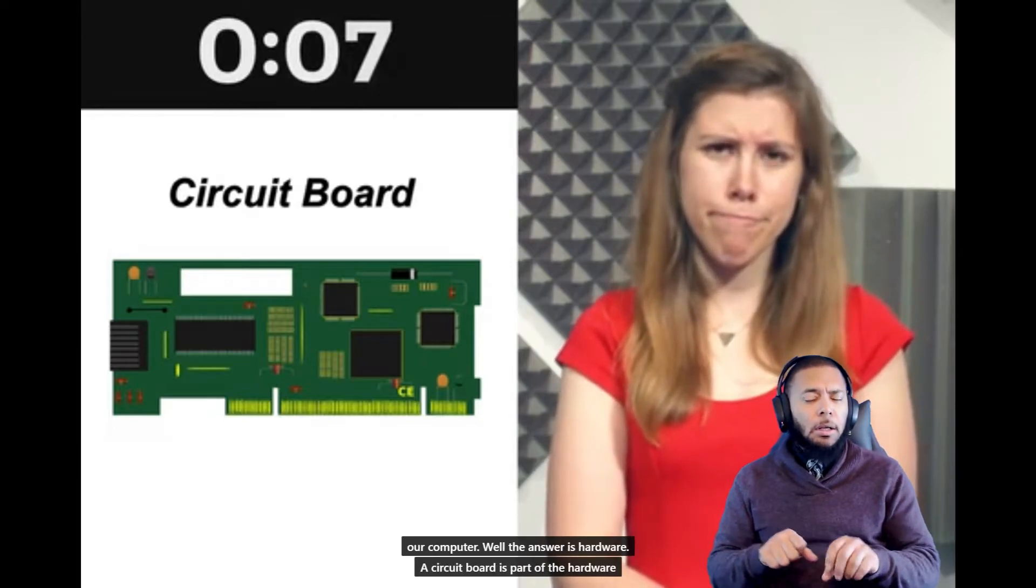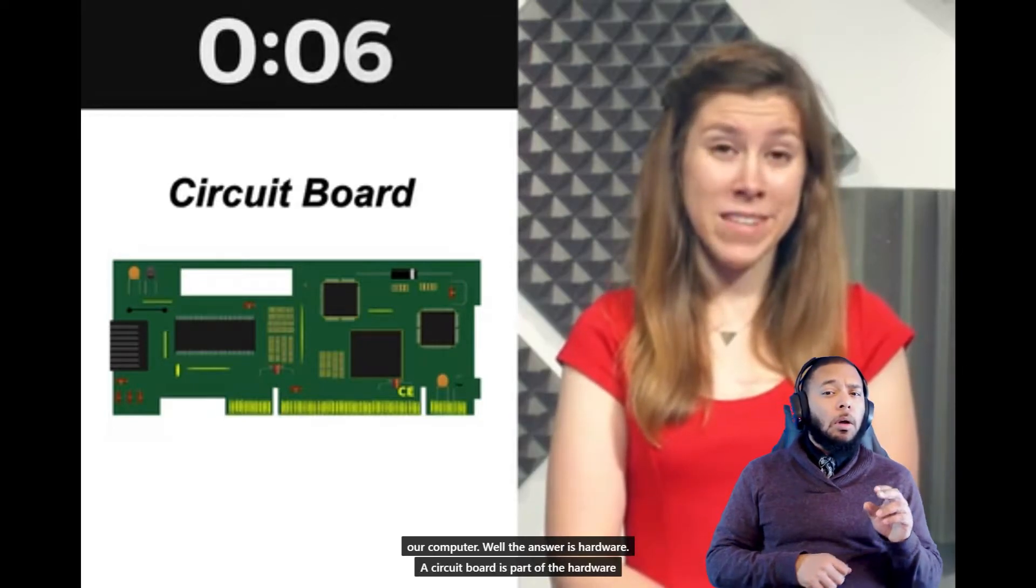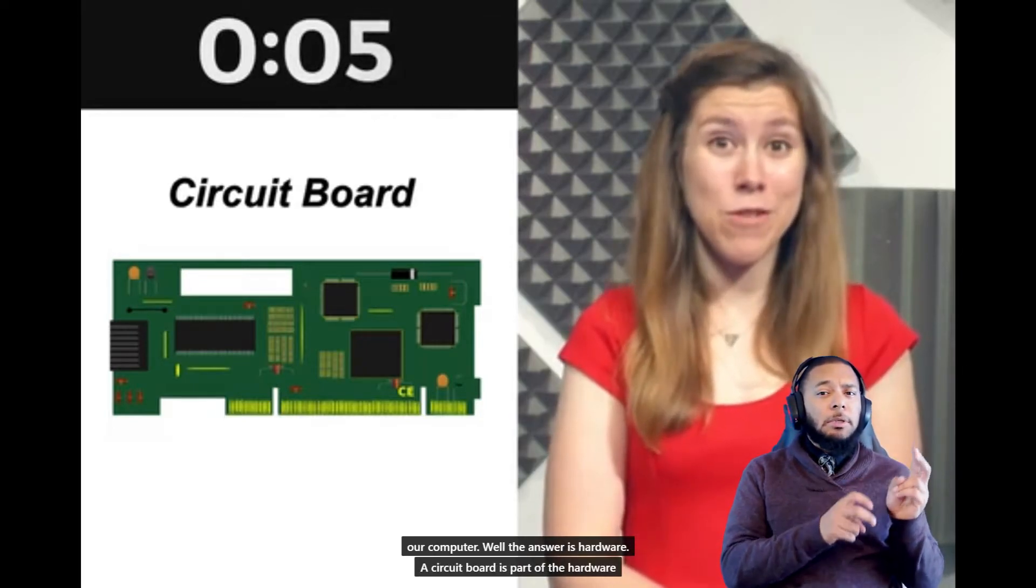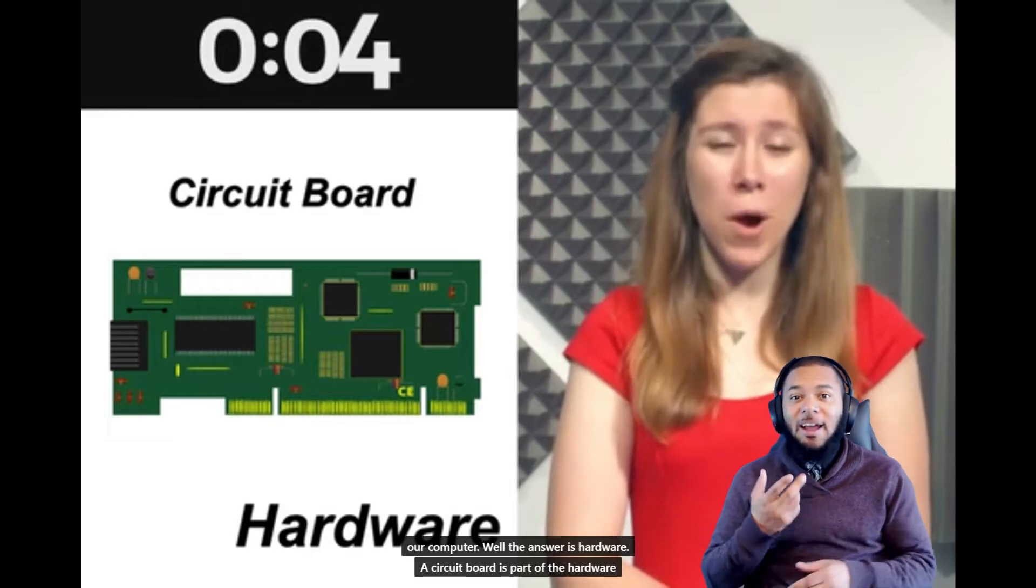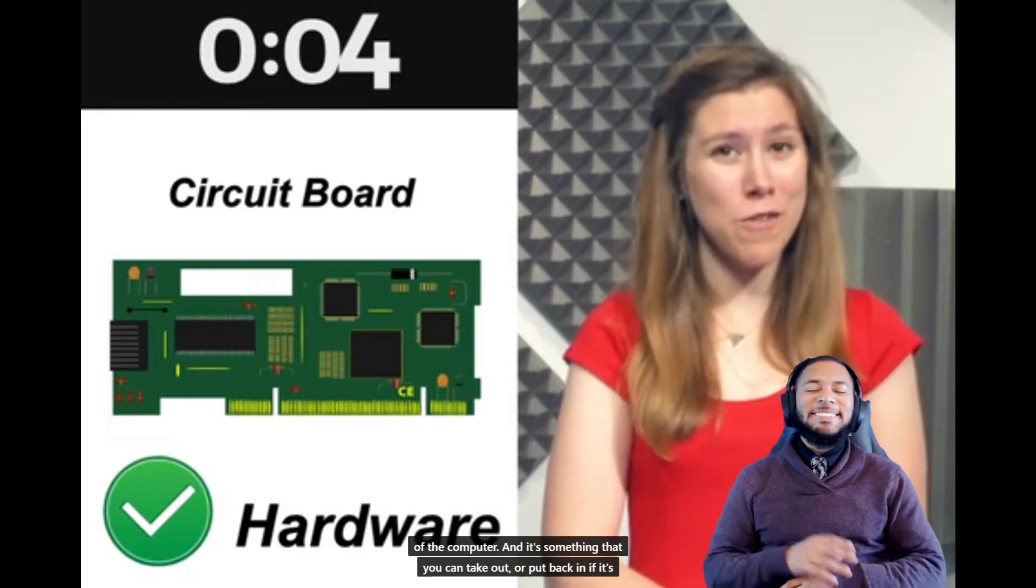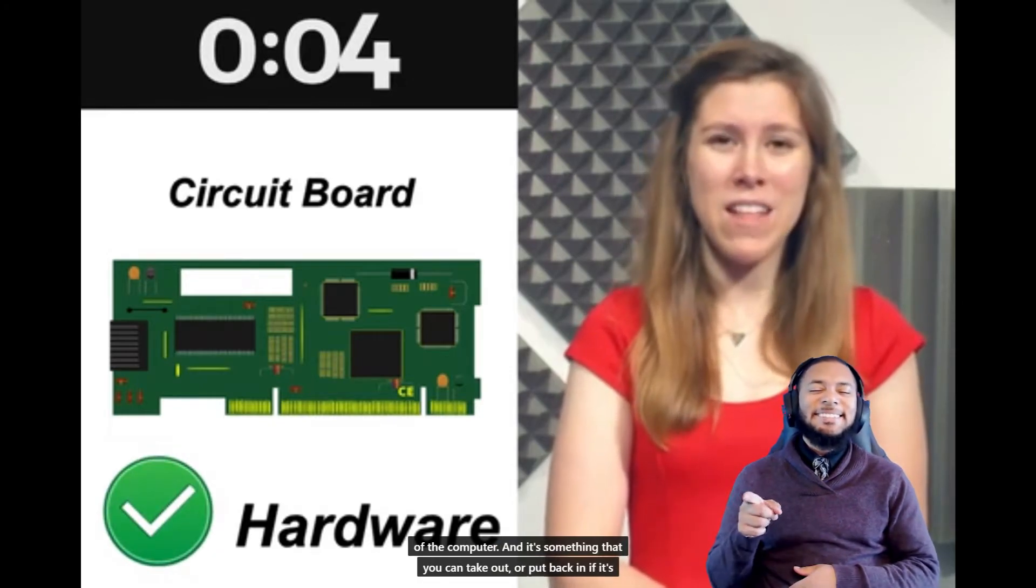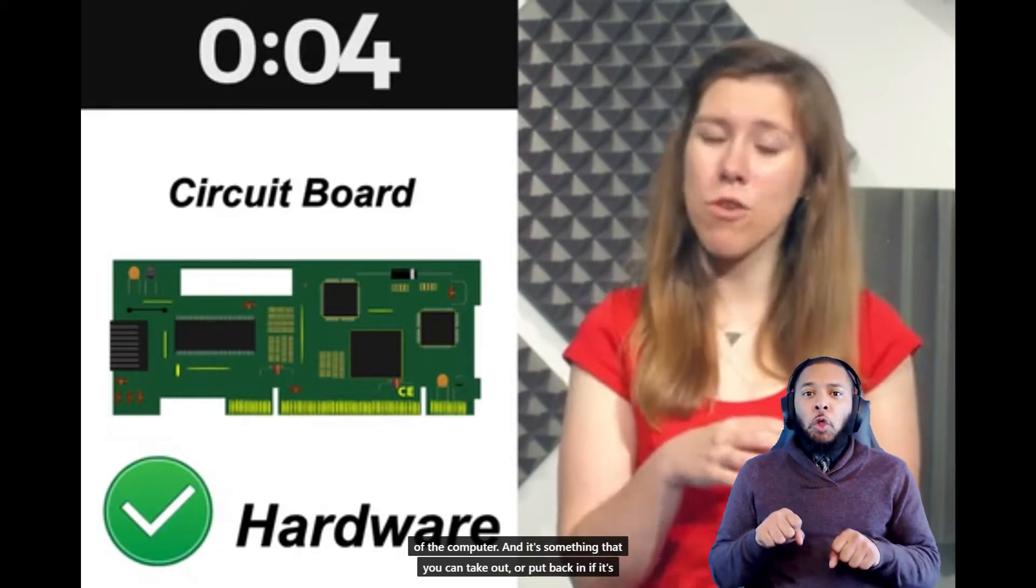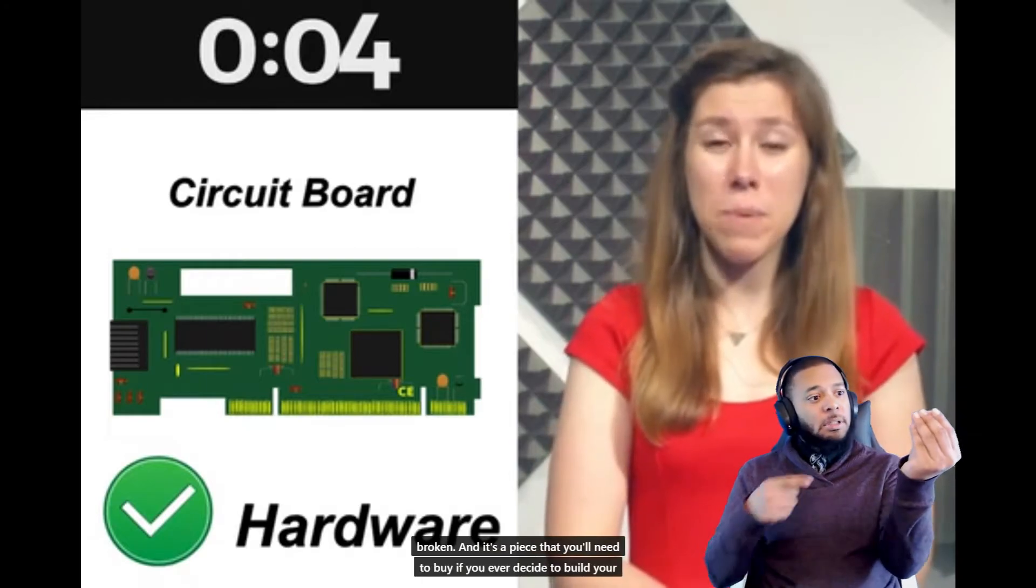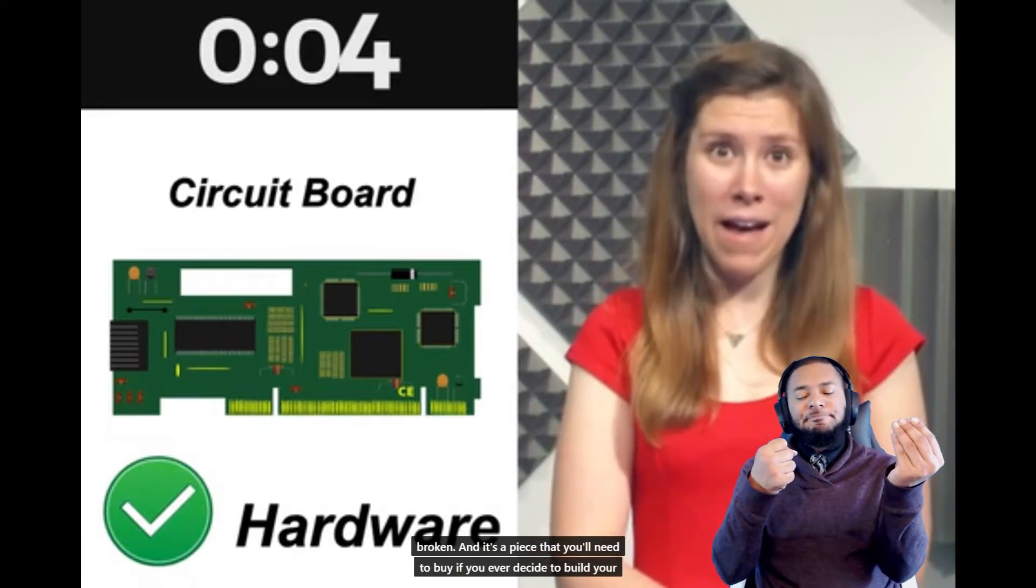Well, the answer is hardware. A circuit board is part of the hardware of a computer and it's something that you can take out or put back in if it's broken, and it's a piece that you'll need to buy if you ever decide to build your own computer.